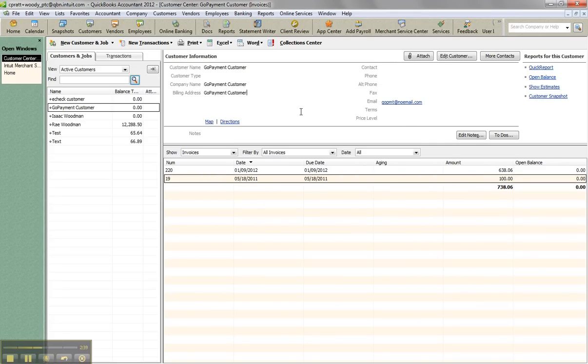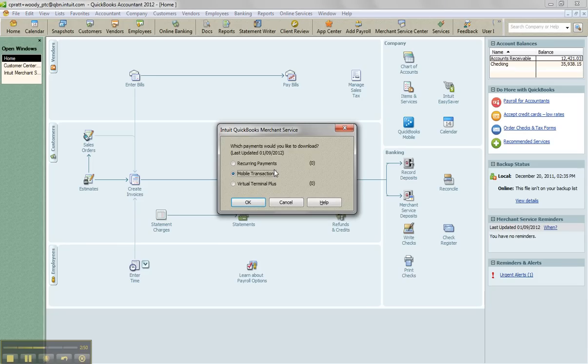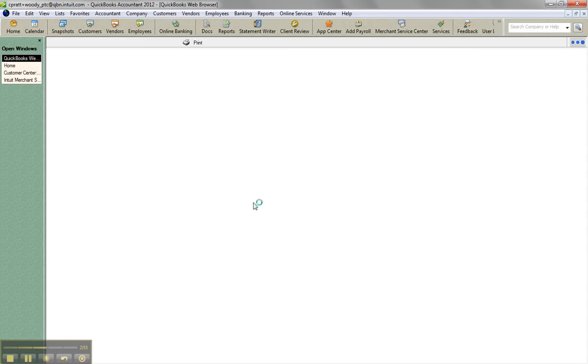Now, how do you bring that payment into QuickBooks? So I'm going to go to the homepage. And then because I have this file turned on for merchant services, I can click get online payments right from the homepage. And I click mobile transactions, click okay.